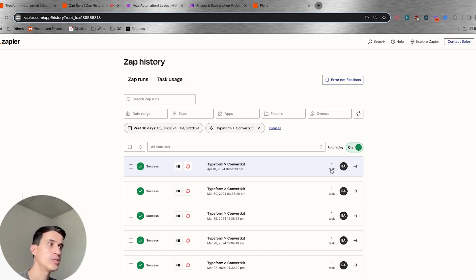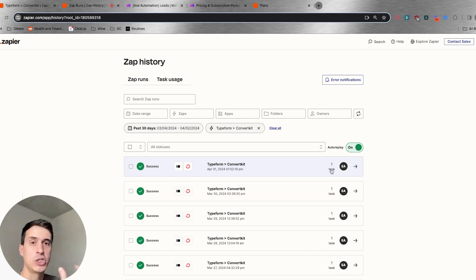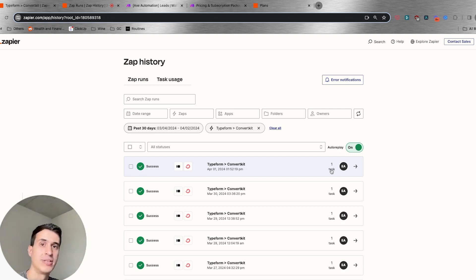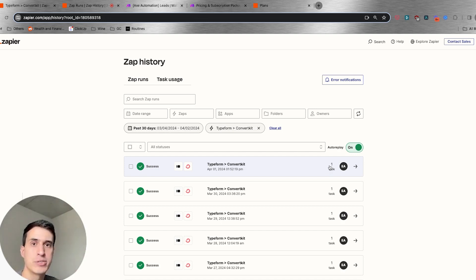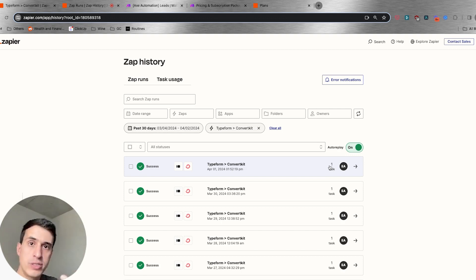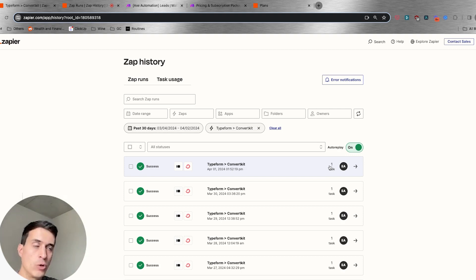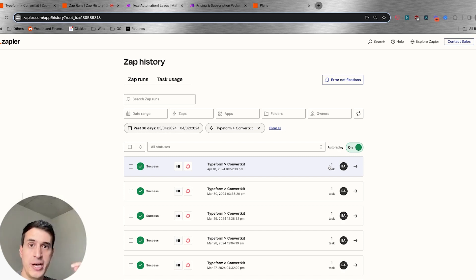There are certain nuances — certain actions don't count as tasks. For example, paths and filters don't count. But for the most part, for all the apps you are connecting, all of them will count as one task if they run successfully as an action. And importantly, Zapier does not count a trigger as a task.